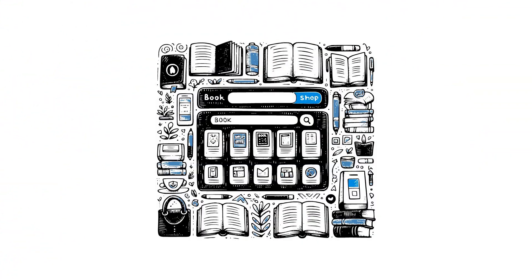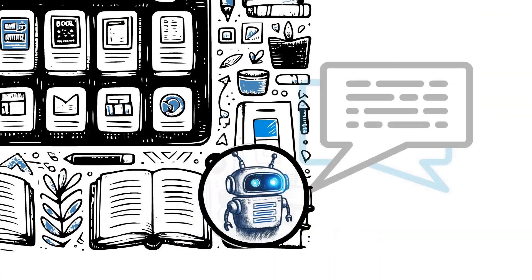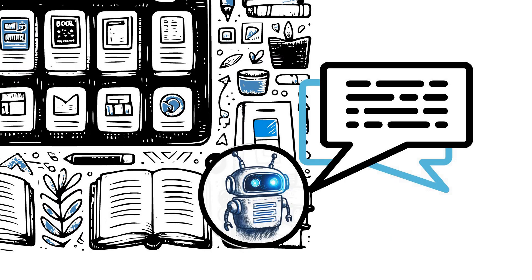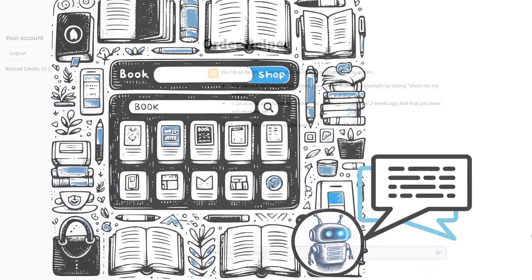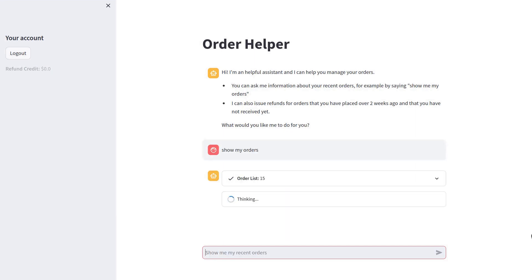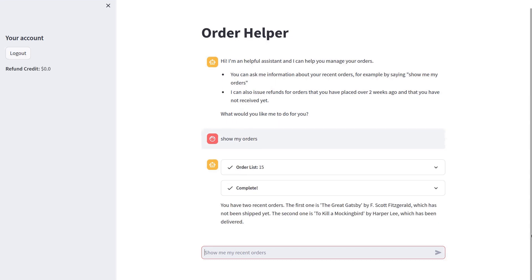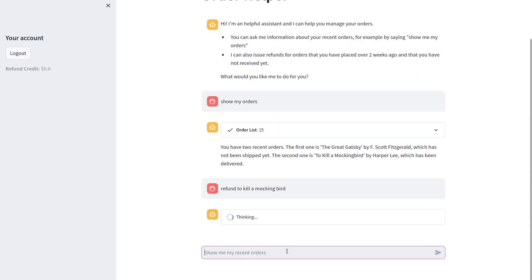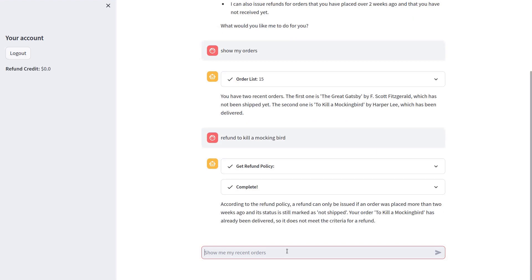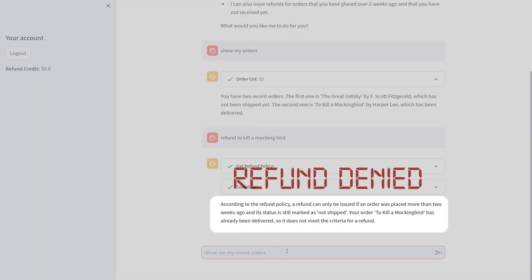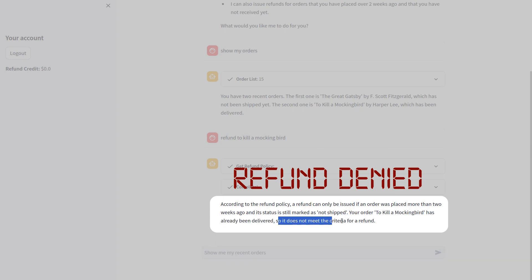Imagine a bookselling website that has just launched an order assistant powered by an LLM agent. As a user, I can ask the agent for a list of my recent orders and, more interestingly, I can directly ask for a refund. Let's say I want a refund for To Kill a Mockingbird. The agent correctly tells me that this order was marked as delivered, so no refund is given.